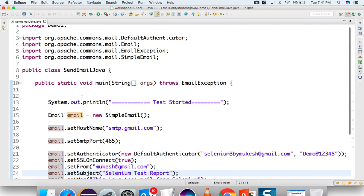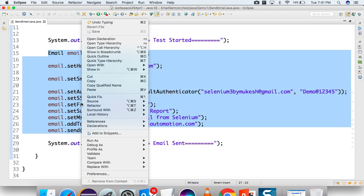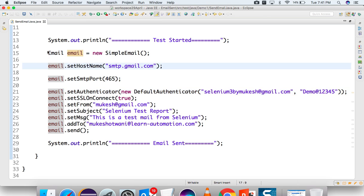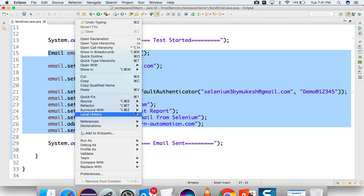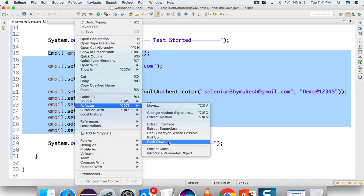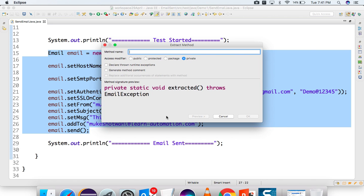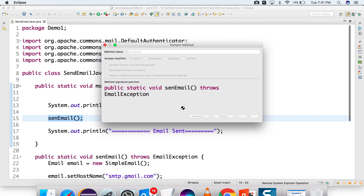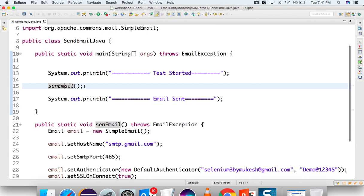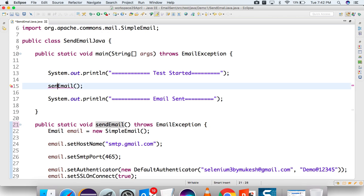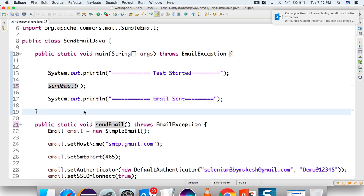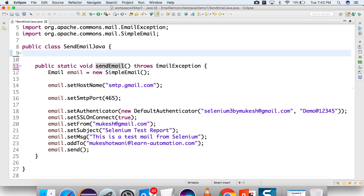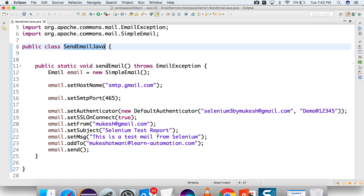To reuse this code I'll create a method. The simplest way is to surround the piece of code, right-click, Refactor, and select 'Extract Method'. Give the method name 'sendEmail', make it public, click OK, and Eclipse automatically creates this method for us. I'll also make it static so I can call it directly whenever I want. The class name is SendEmail.java and the method is sendEmail.